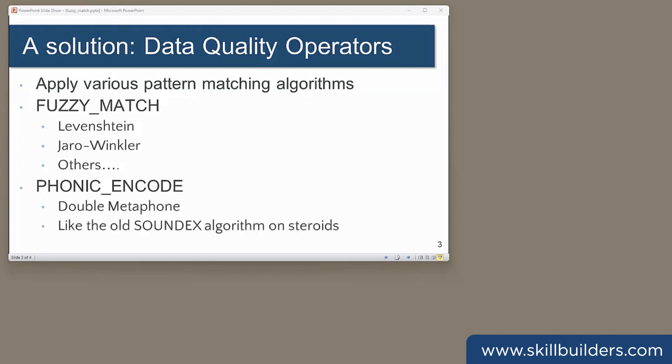The second data quality operator is Phonic Encode. This is based on pronunciation. The closer two strings are when spoken, the higher the score. I'll describe that one another day. So beginning with Fuzzy Match, let's look at a simple example of a problem and how it can help.